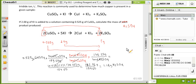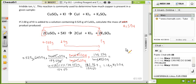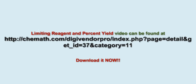So far so good. Now I'm going to make my other calculation.